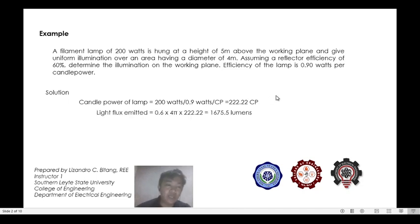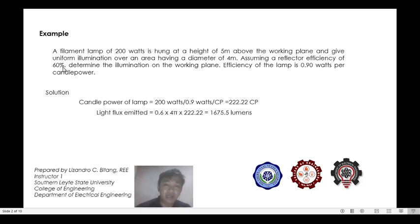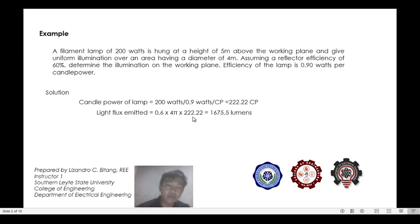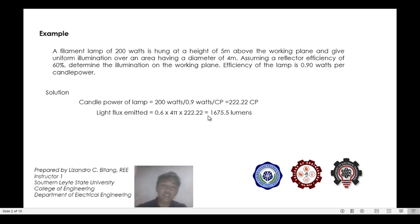Next is to solve for the light flux emitted — the lumens emitted by our lamp. Since this lamp is enclosed in a reflector, allowing only 60% of the lumens emitted by the lamp to illuminate our area, we will multiply 60% by the candle power of our lamp. So 60% times 222.22 candle power, converting candle power into lumens — 1 candle power is equivalent to 4π lumens. So 0.6 times 4π times 222.22 is equivalent to 1675.5 lumens.